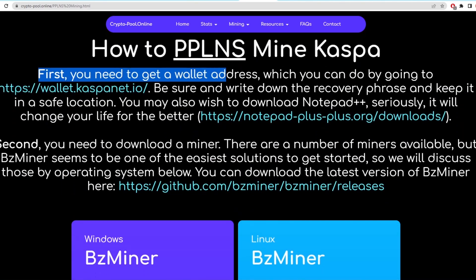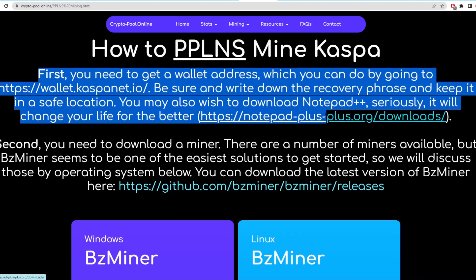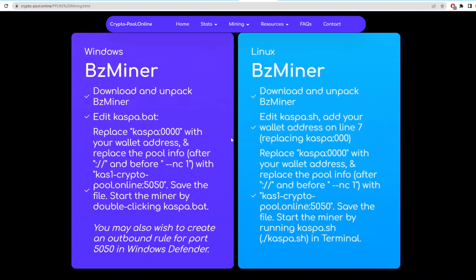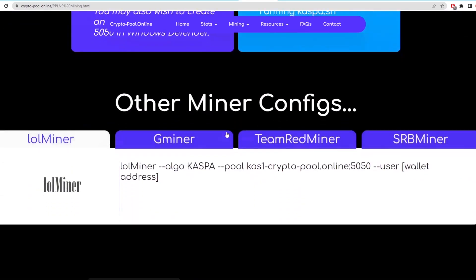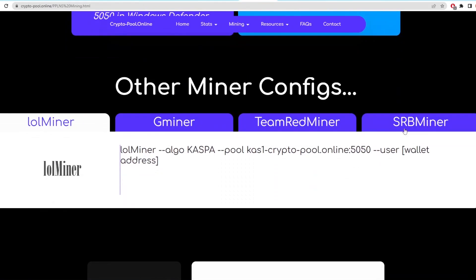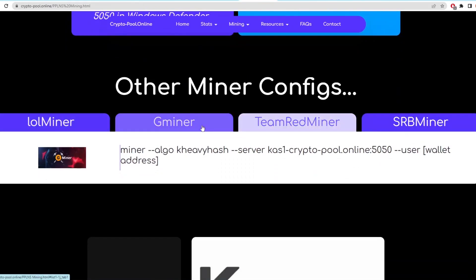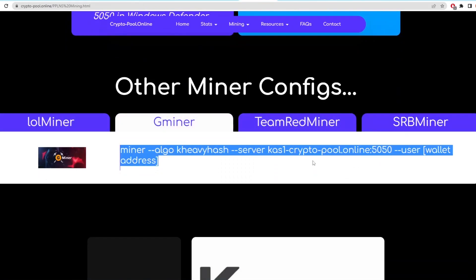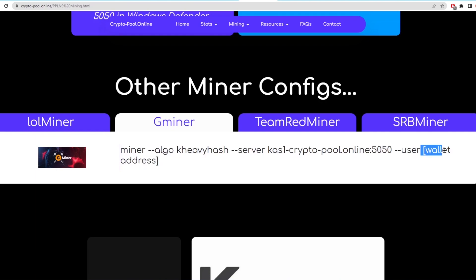The pool offers both solo and pool mining for Casper. At the top here, you can select what type of mining you want to do and then it'll run through the setup of CasperCoin mining. First, you need a wallet address and then you can download any of these miners listed below. They then offer pre-made command lines here and all you have to do is change the wallet address as you can see here.